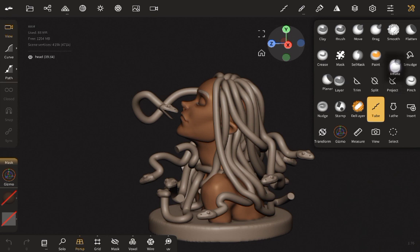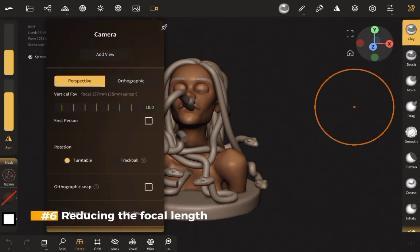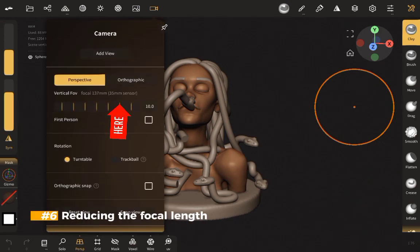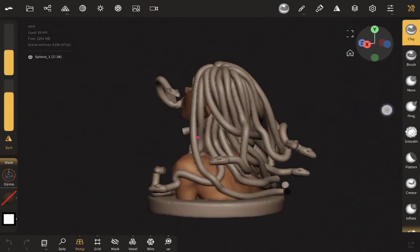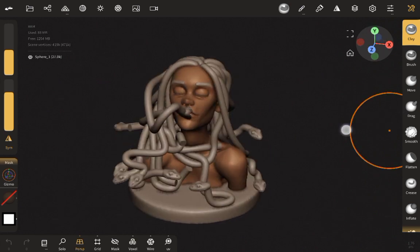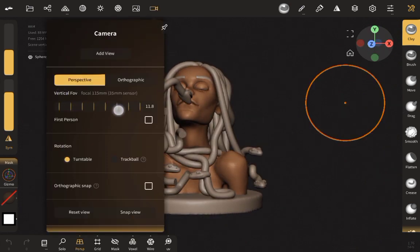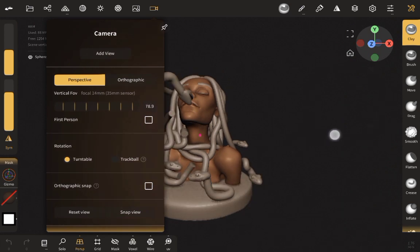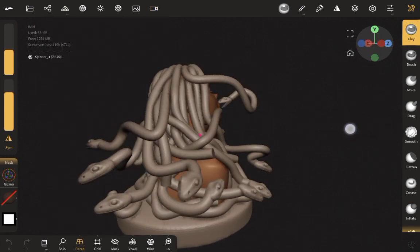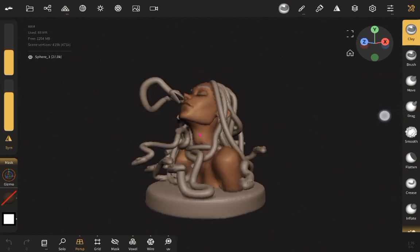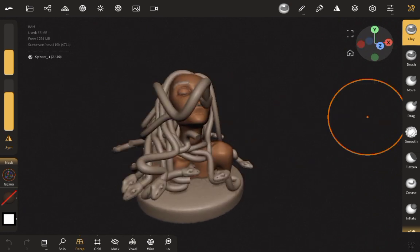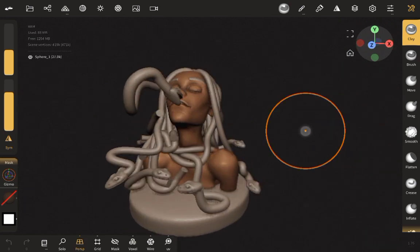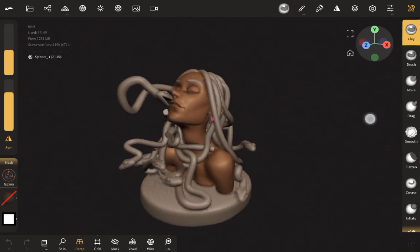I like moving my Inflate brush up and having it here. My focal length I like keeping on 10 whenever I'm sculpting, because when you're rotating your mesh I don't really like that weird rotation where you set your focal length to something high like 78 — you get this distorted look when rotating. I don't really like that.